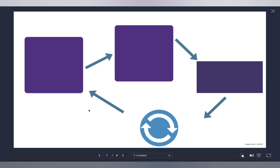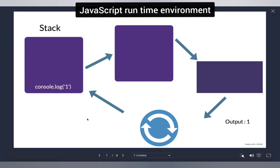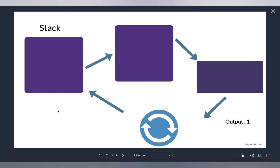Previously I told you about the JavaScript engine, but when it comes to asynchronous JavaScript, it's not just the JavaScript engine involved — there is a complete JavaScript runtime environment. Let's trace through that code step by step. First, `console.log(1)` needs to be executed, so it is pushed onto the call stack. One gets printed in the console, and since it's executed, it gets popped off the stack.